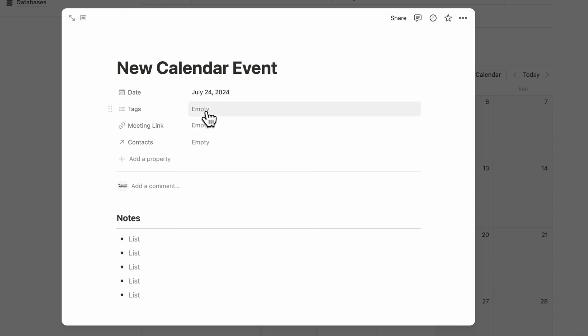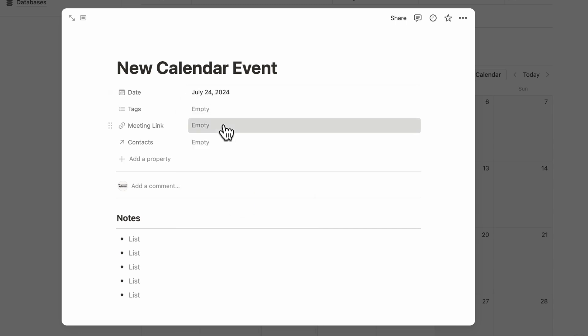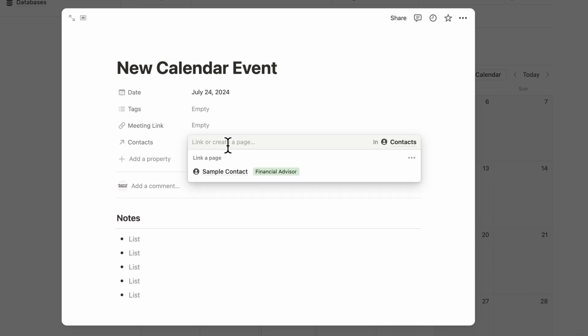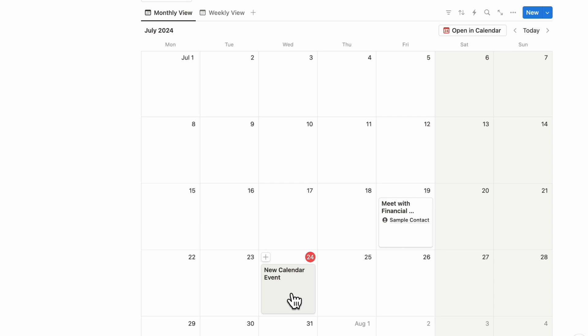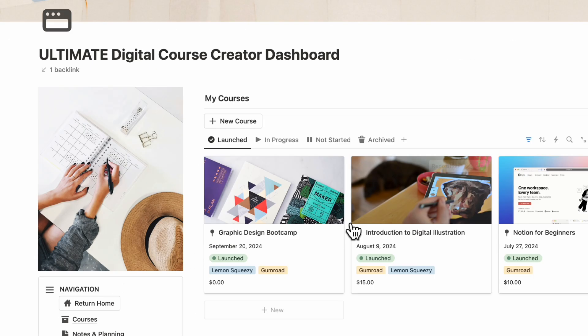You can add a new calendar event, you can add your date, you can add tags, you can add a meeting link, and you can also link it up to a related database which contains your contacts, which we'll go over soon. Then you'll see your new calendar event here. You can also connect it to Notion calendar to see all of these events.